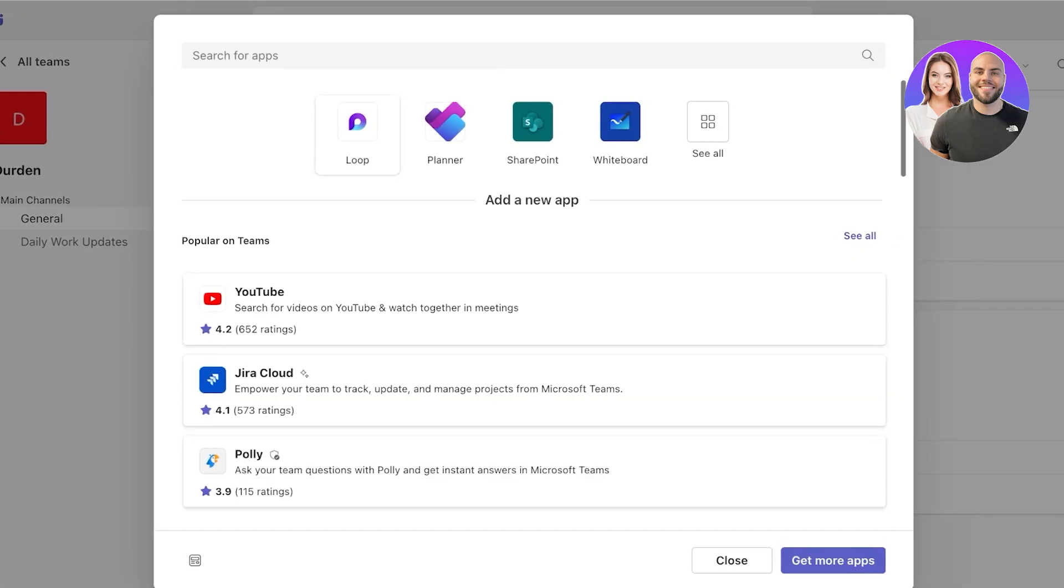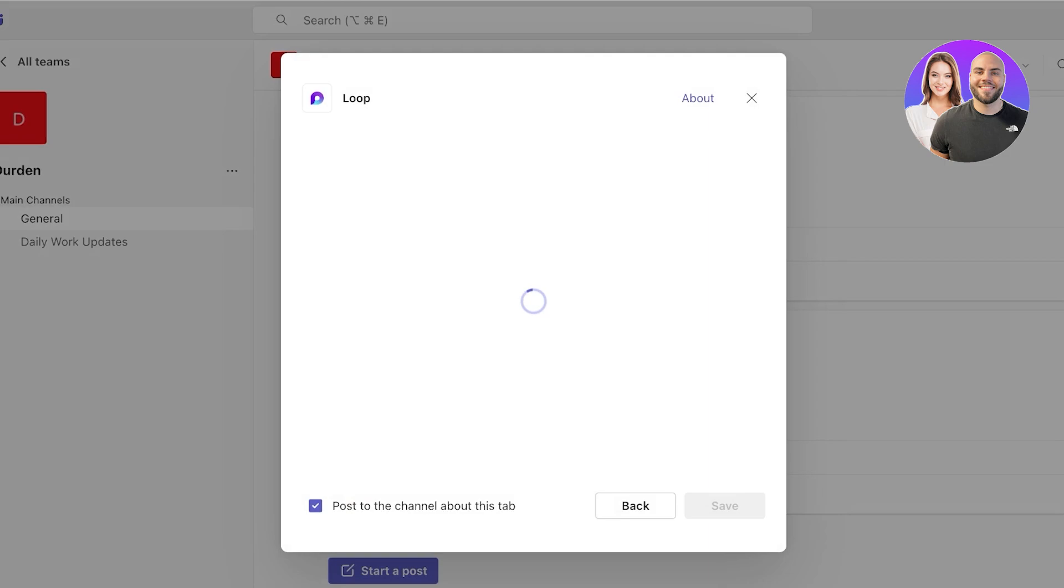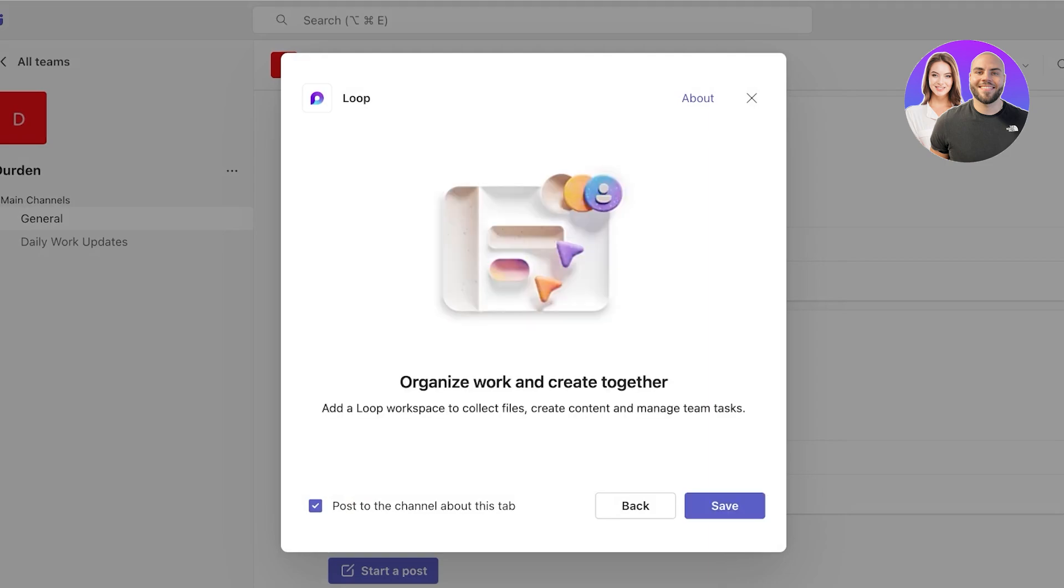Once you click on Loop, a dialog box is going to open up on top and you will see you have the ability to post to the channel about this tab. This allows you to notify everyone that you have created a Microsoft Loop workspace for you guys to work together in this particular team.